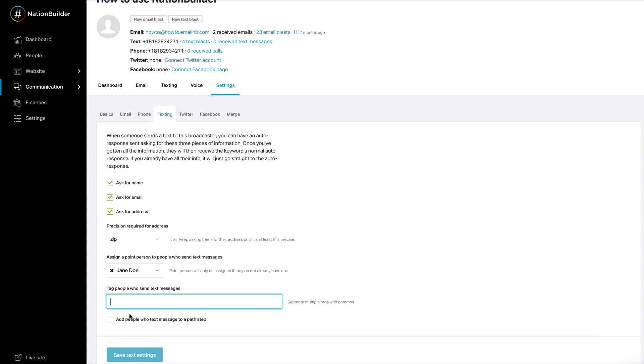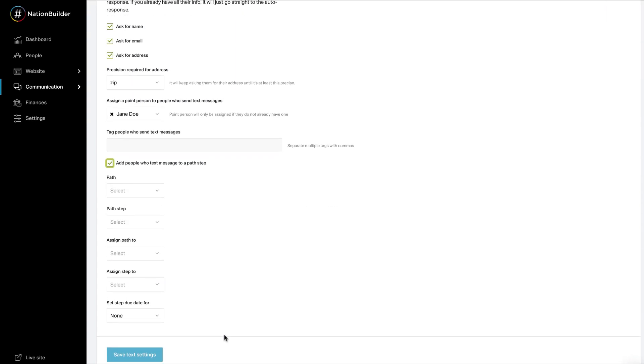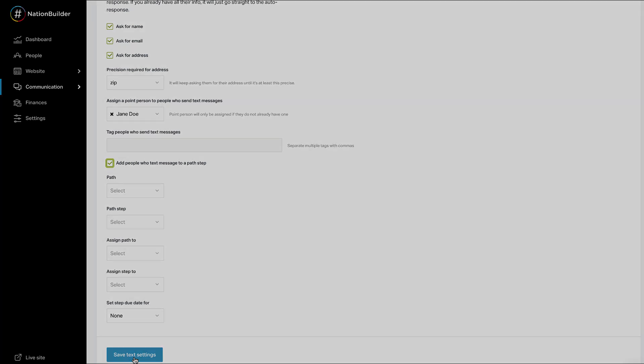The tags will be added the first time a person sends a text message to a broadcaster. Add people who text message to a past step. When a person sends a text message, they will be added to the past step defined in these settings. Click save text settings to save changes made.